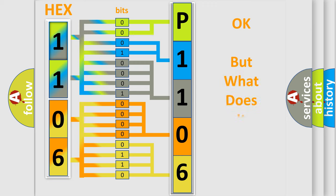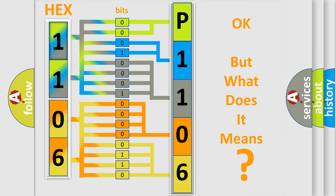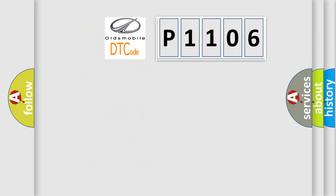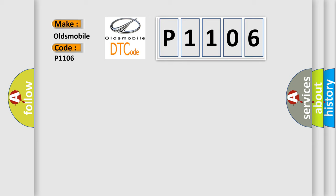The number itself does not make sense to us if we cannot assign information about what it actually expresses. So, what does the Diagnostic Trouble Code P1106 interpret specifically for Oldsmobile car manufacturers?